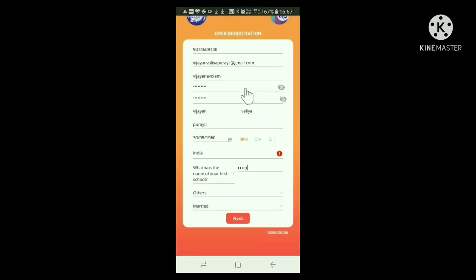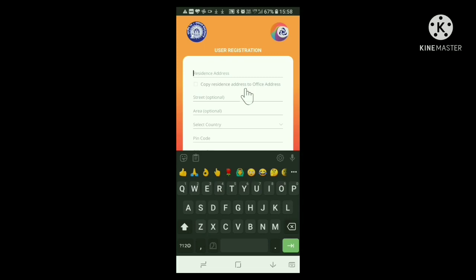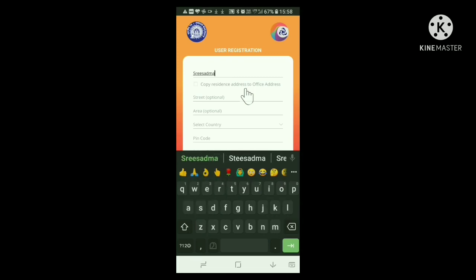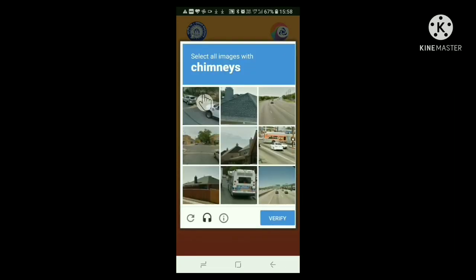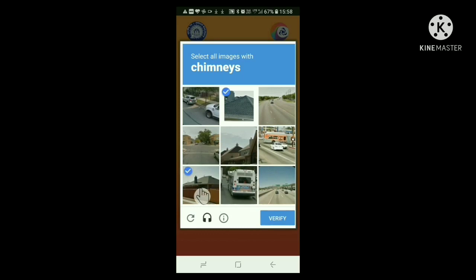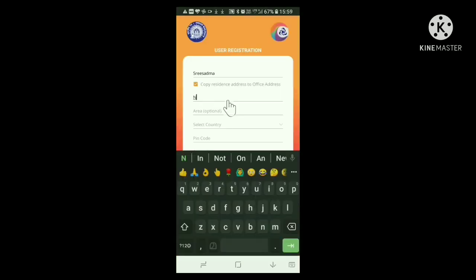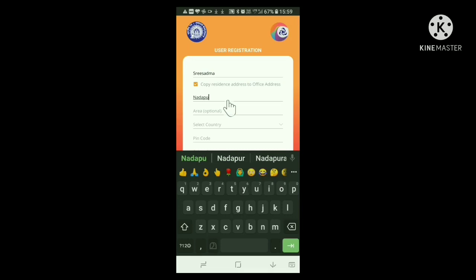In this window, give your address and phone number. If your office address is the same, click the small square box here. Now a window with pictures appears. Here, you have to select the pictures as directed by the site. Here, it is directed to click the pictures having a chimney in them. After selecting the same, click the Verify button. Thereafter, you can fill in the rest of the address portion.